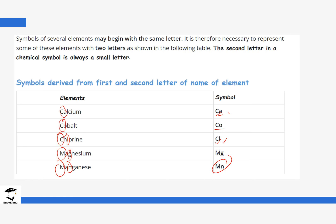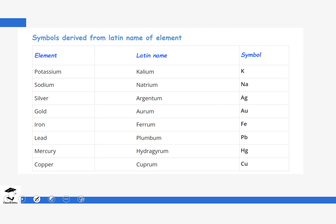There are some situations where the letters are derived from the Latin name, and these are the ones you need to be very careful with because they can be confusing. For potassium, we do not use Po or P — P is actually phosphorus. So for potassium we use the Latin name instead, which is Kalium.